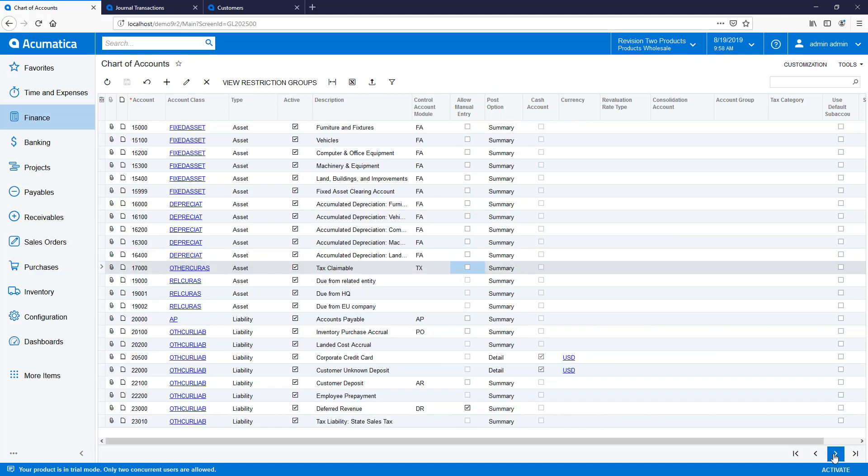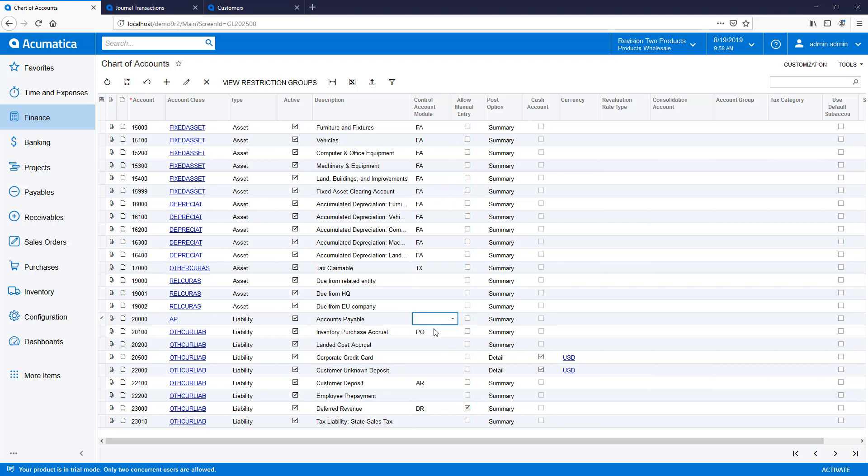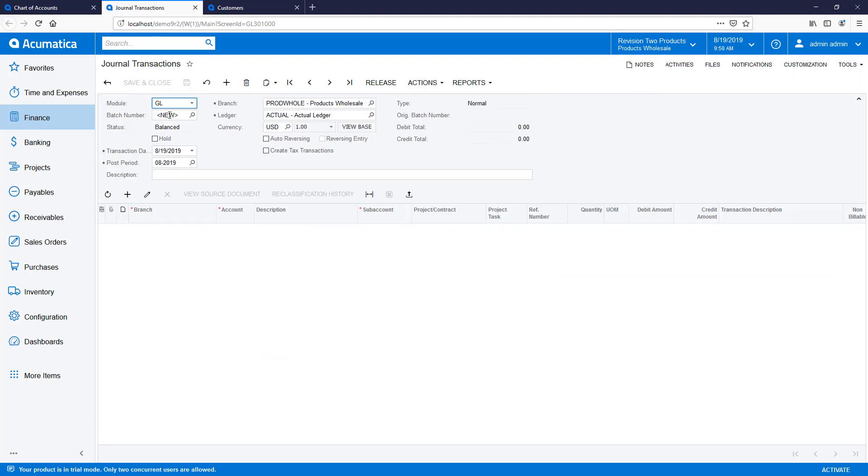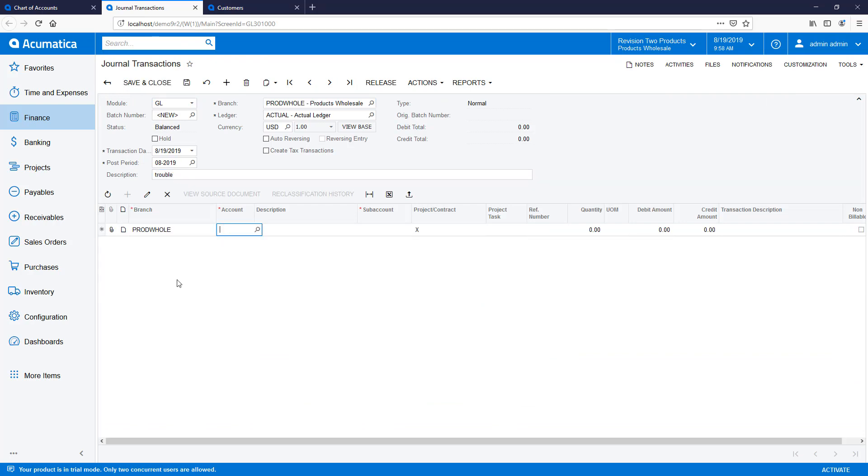Now, I will demonstrate what can happen if manual entries are allowed for control accounts. To start, turn off control for the AP account. Next, post a simple GL transaction involving the AP account.